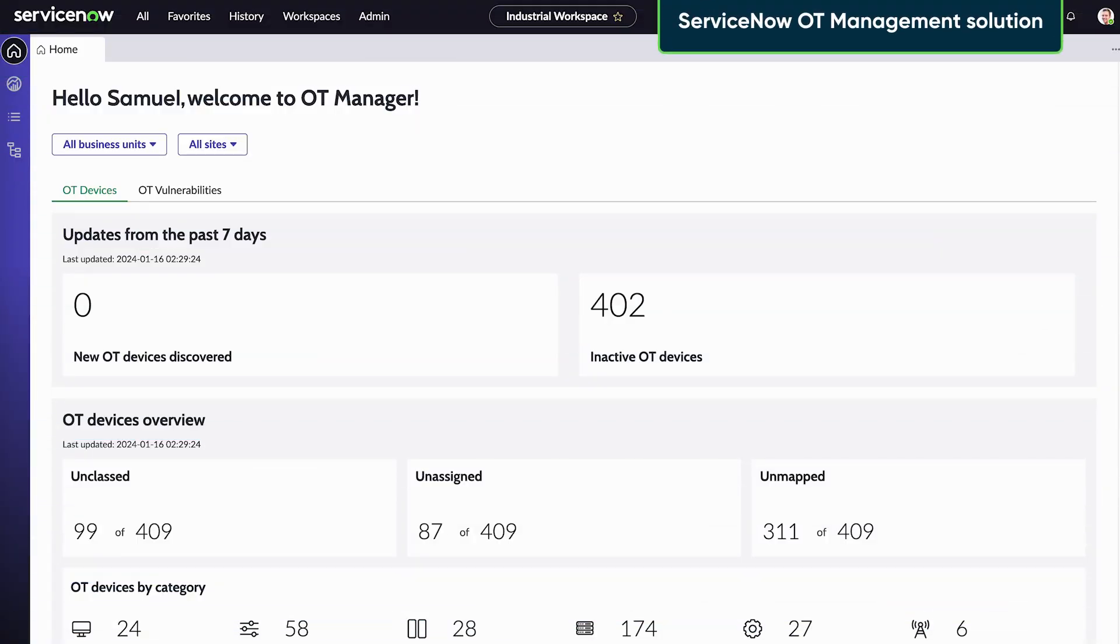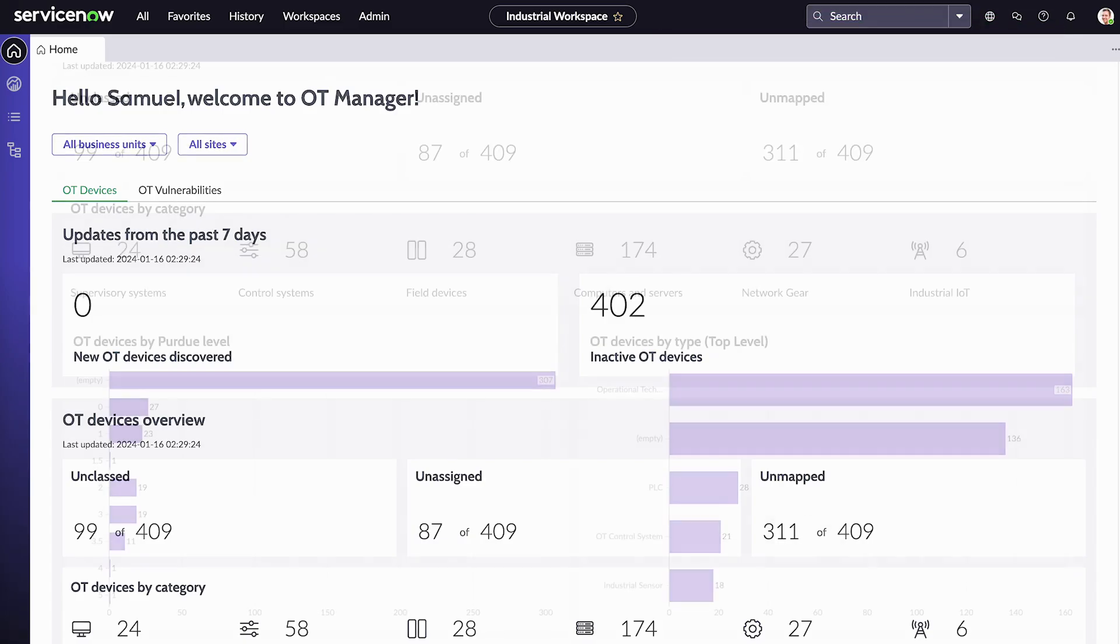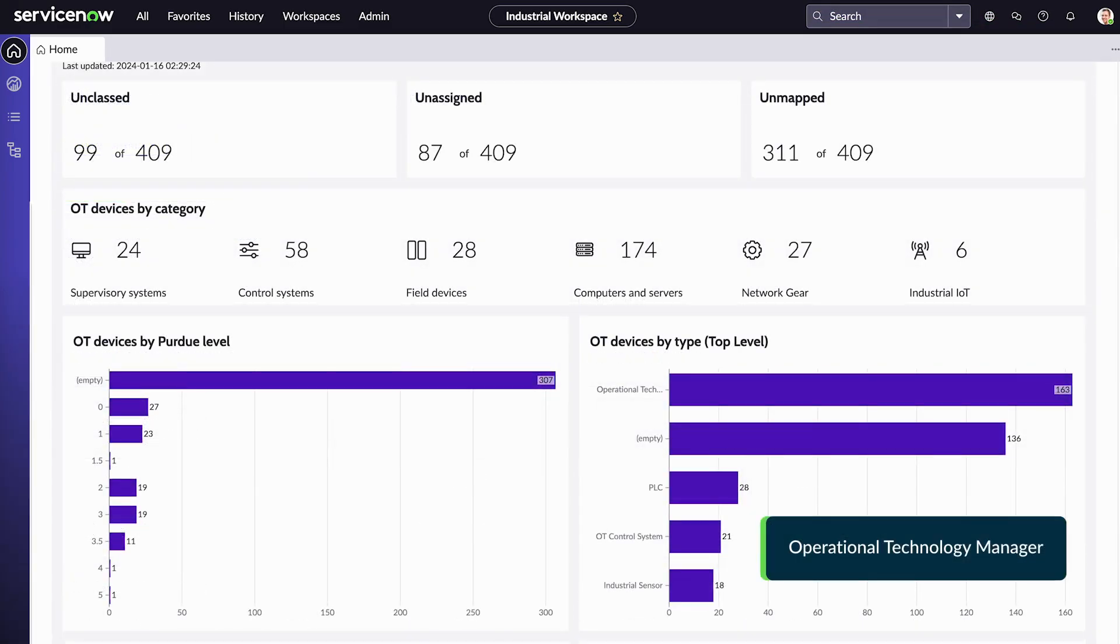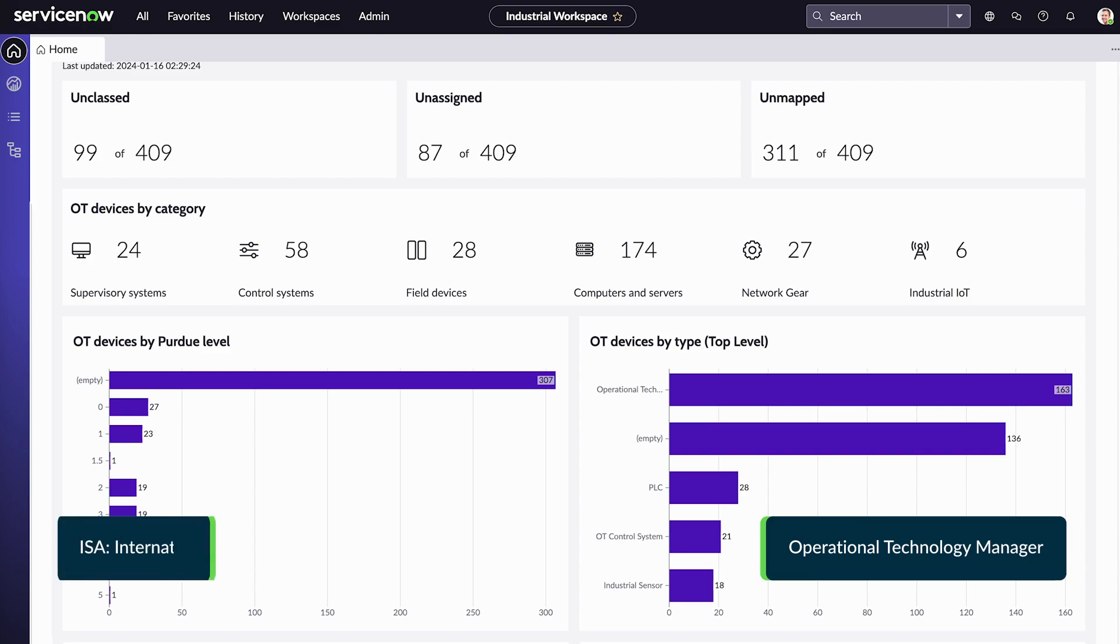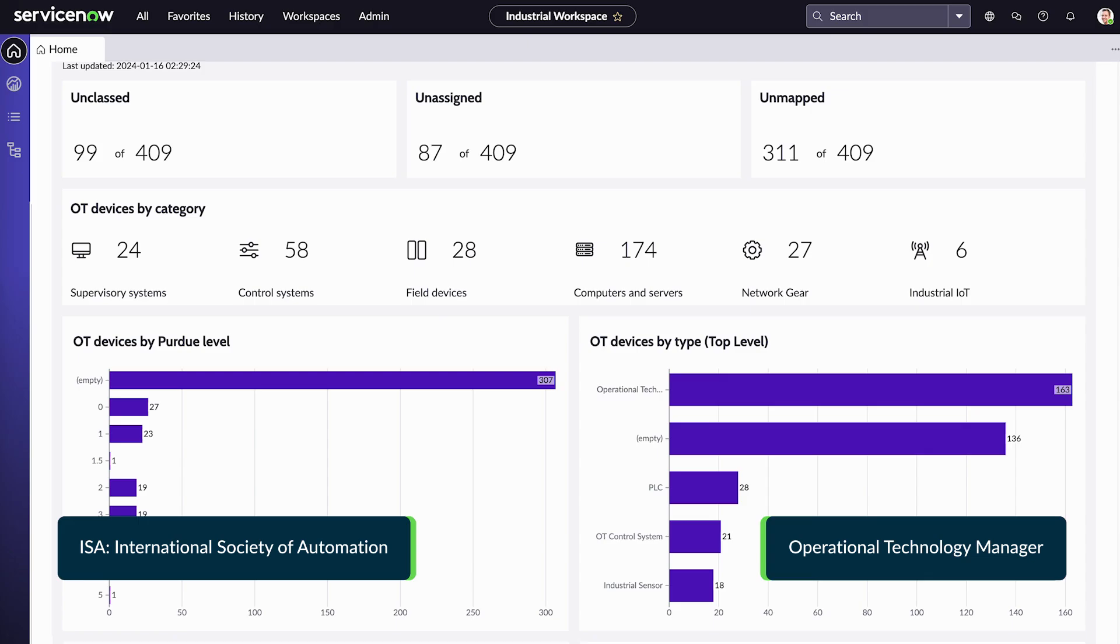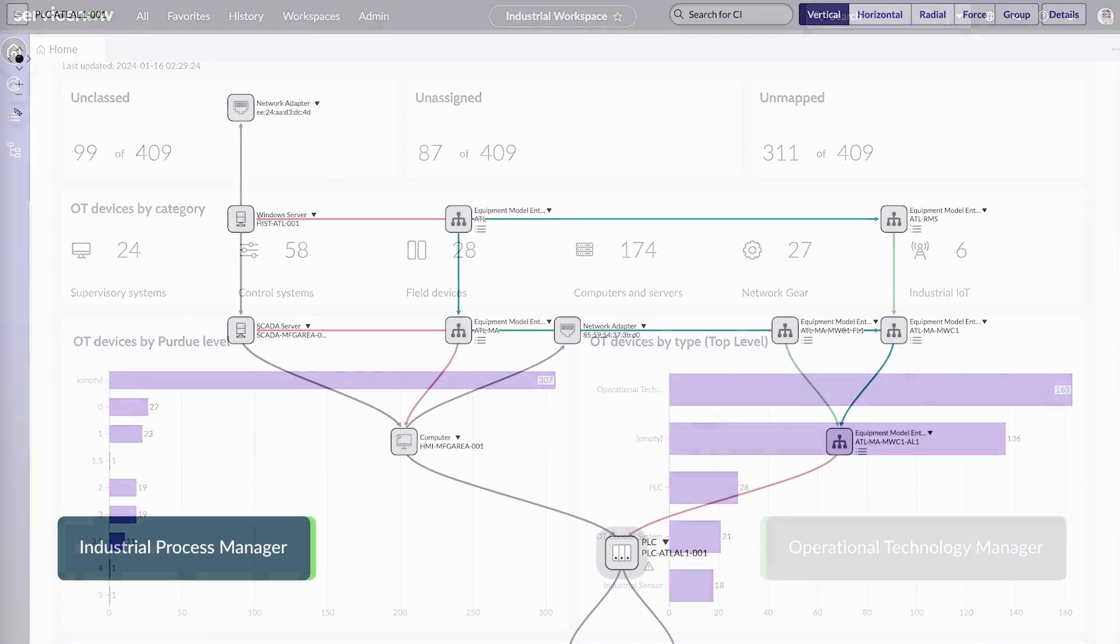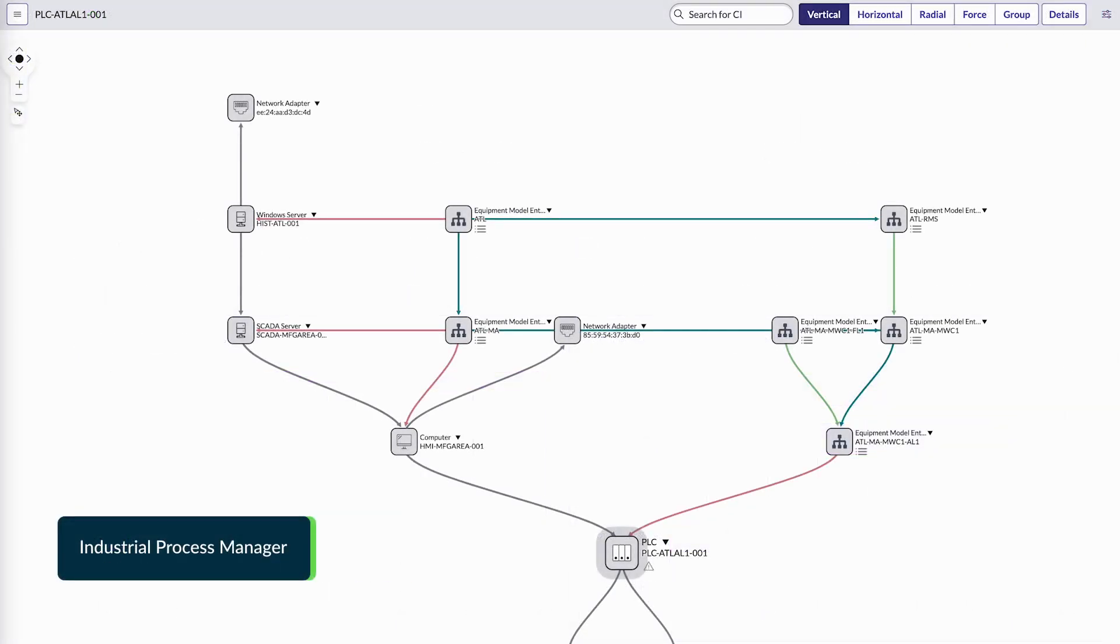ServiceNow Operational Technology Management helps you overcome these challenges. The Operational Technology Management solution provides applications that incorporate OT data from multiple sources, the Purdue Model Framework, and the ISA Equipment Model to define critical infrastructure levels and provide a complete contextual view of OT systems.